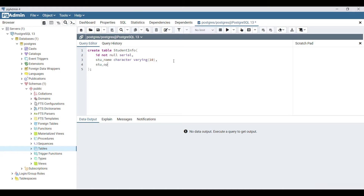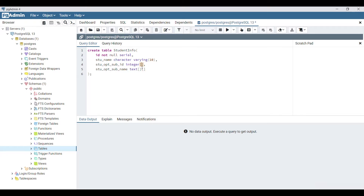Next, I'll add a column for 'student_opt_for_subject_id' as an integer array. And 'student_opt_for_subject_name' - for the subject name, I can specify a multi-dimensional array of text. In this array, I am not specifying any value or size.